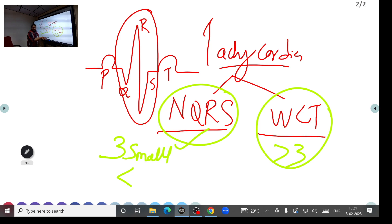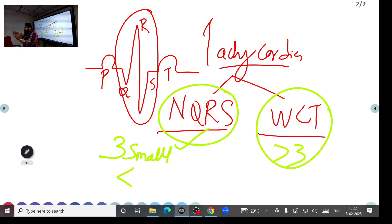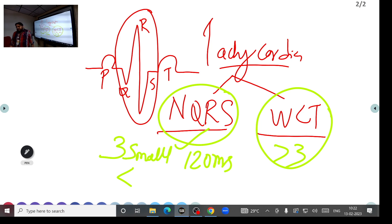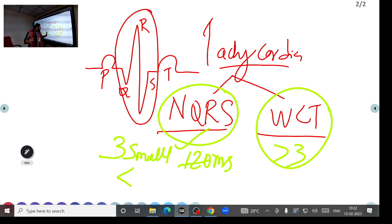To summarize: less than three small squares is narrow QRS tachycardia; more than three small squares is wide complex tachycardia. So when you see tachycardia — heart rate more than 100 — the first thing is to check the QRS width: narrow or wide.